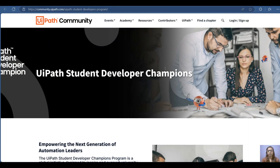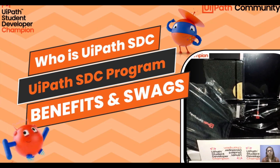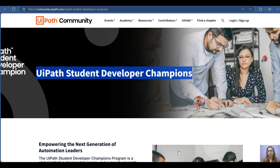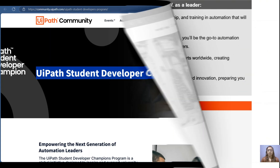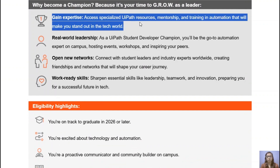If you don't know about the UiPath Student Developer Champion program, I suggest watching my earlier video first. Briefly, UiPath SDC is like a UiPath ambassador who promotes RPA and UiPath resources in their college. There will be only one SDC per college. The first benefit is gaining expertise — you will get UiPath resources, mentorship, and training in automation.